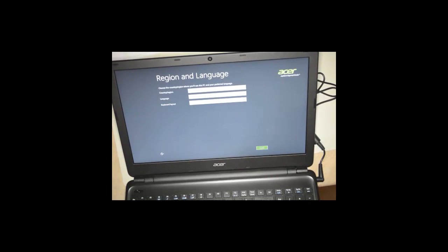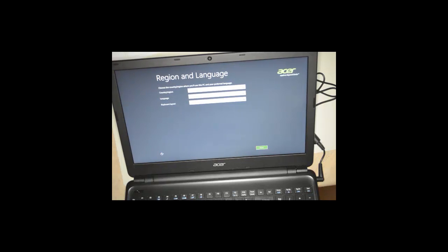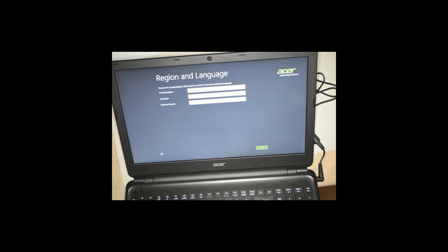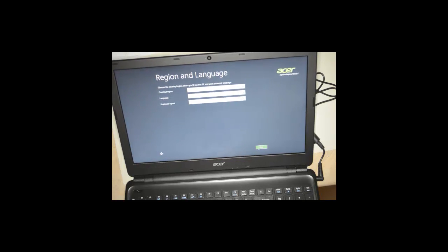This is a continuation setup of the Acer Aspire E1 with an i5 processor, 4 gigs of RAM, and a 500 gigabyte hard drive. This is the setup of the actual operating system. By default it's set to the United States, English, and US. We'll go ahead and click next.